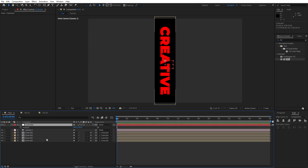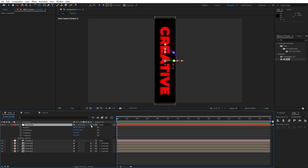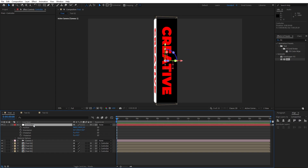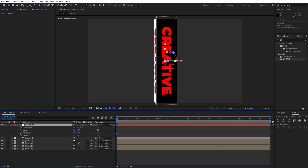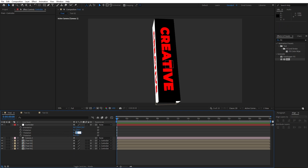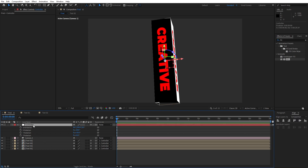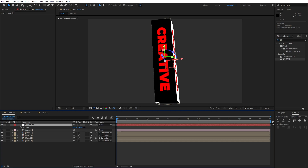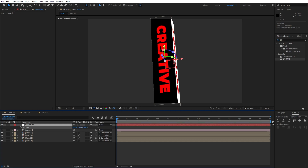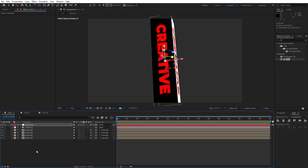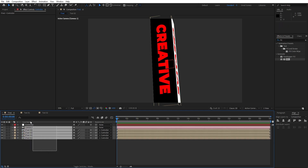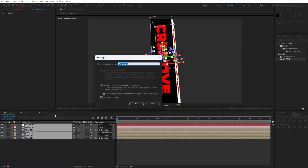Select the controller, and make sure to turn on the 3D option for it as well. Change the orientation to around 350, hit R for rotation and set X rotation to around minus 20 — you can play around with these parameters. Set Y rotation to around 20, then hit P for position and reposition the Y parameter. Now select everything, right-click and go to Precompose, name it 'shape 01', and hit OK.